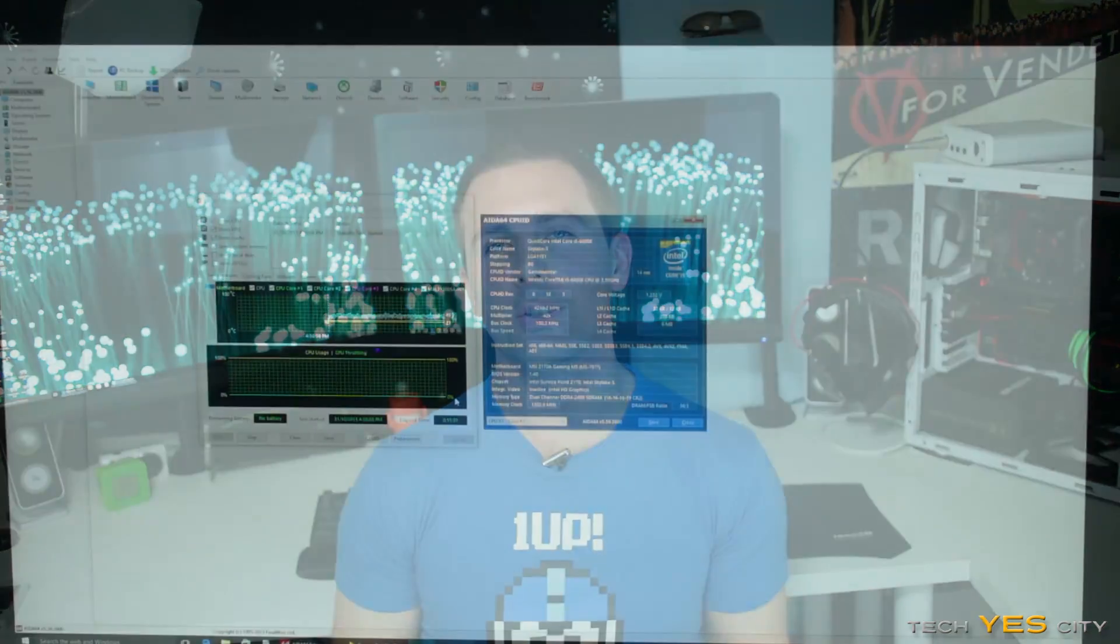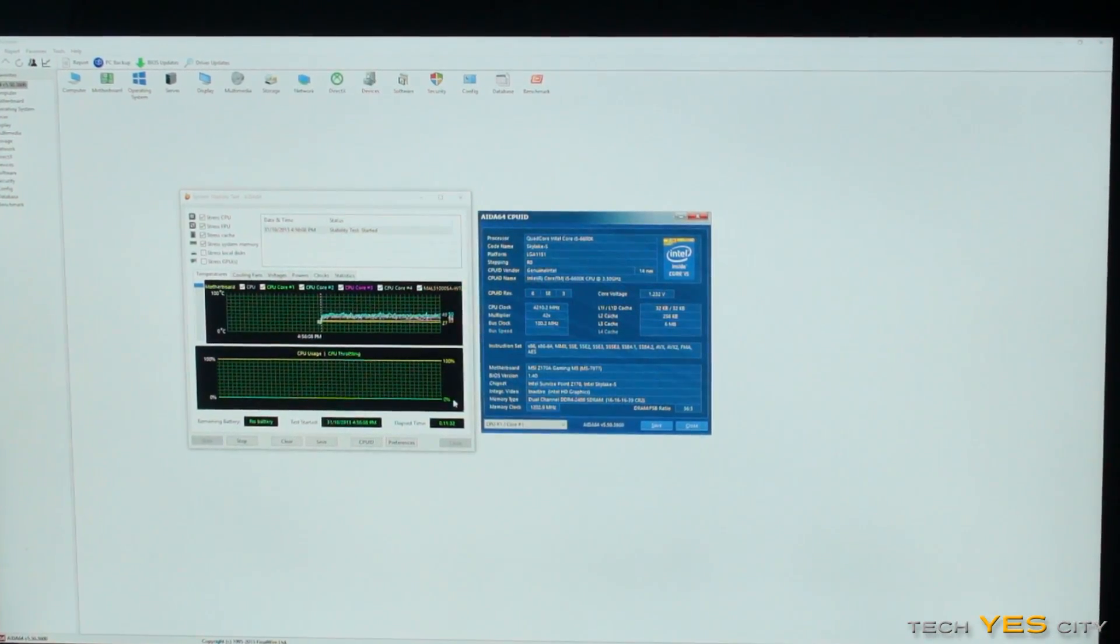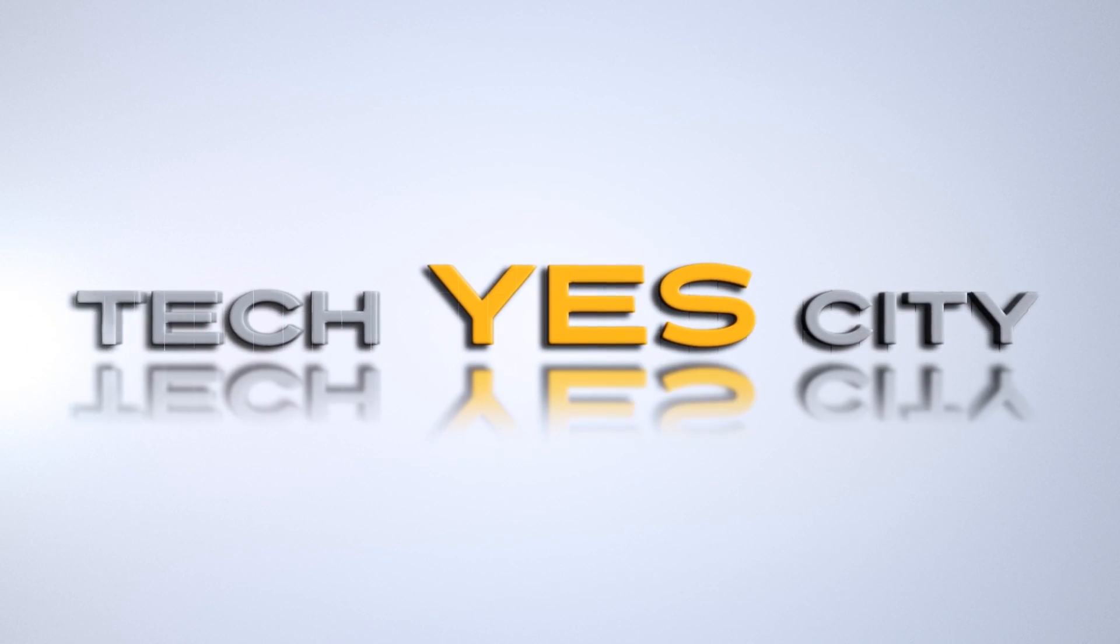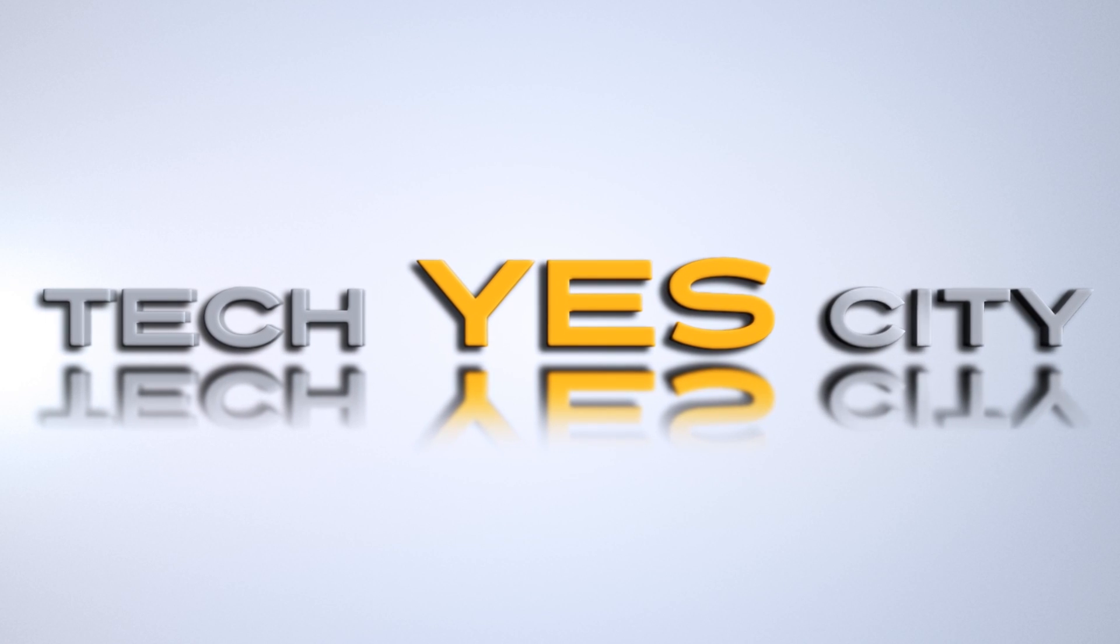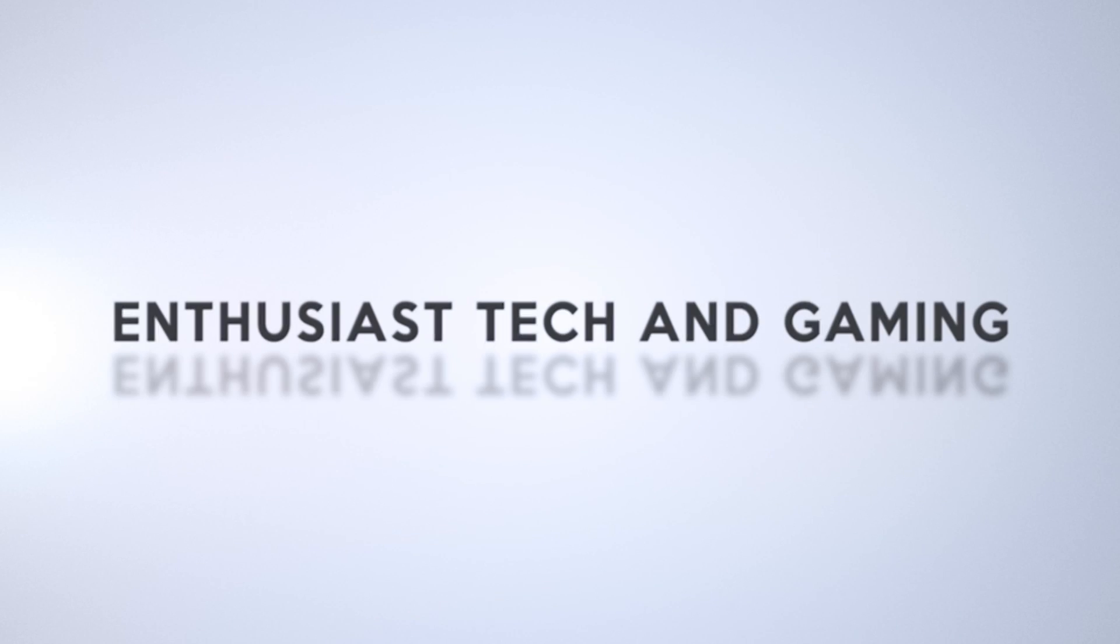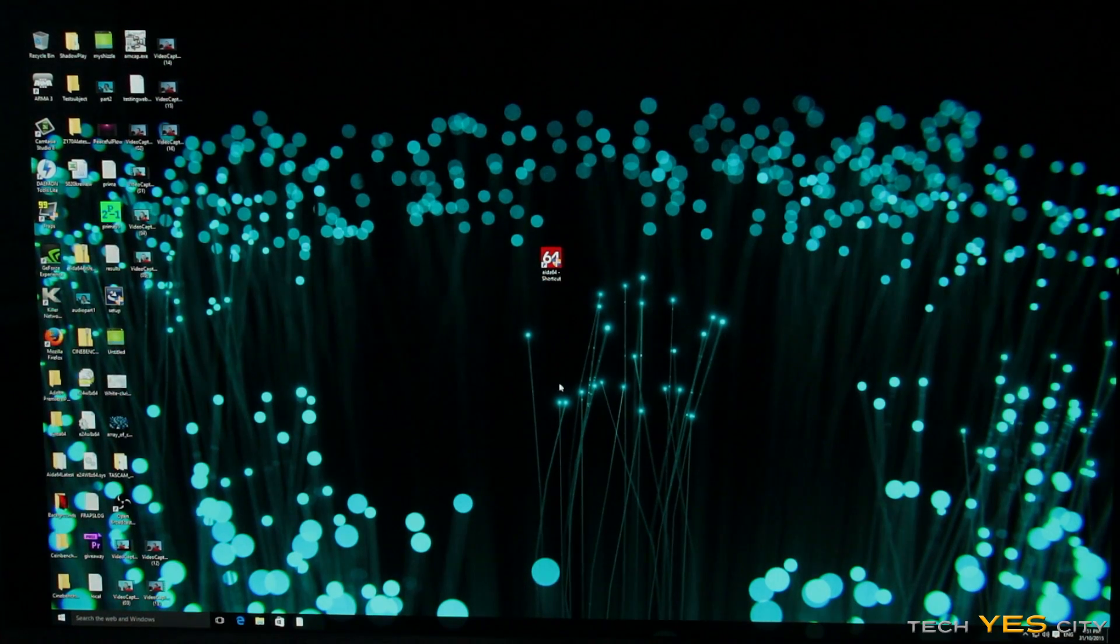So today we're going to take a look at how to overclock your Skylake CPU and I'm going to do this in a Mega Man shirt. Okay, so let's get straight on with this.